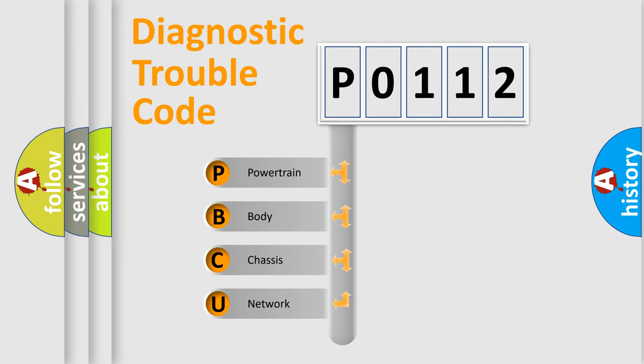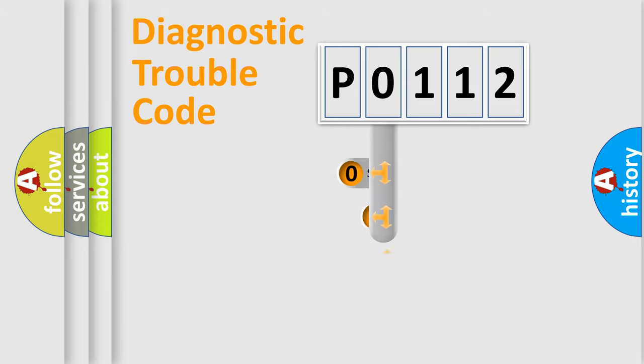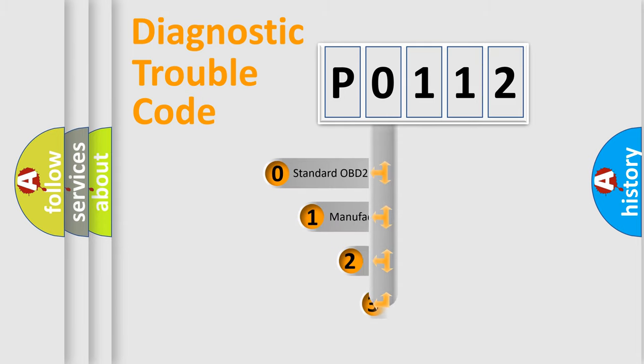We divide the electric system of automobile into four basic units: Powertrain, body, chassis, and network. This distribution is defined in the first character code.